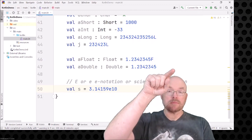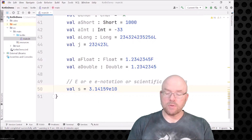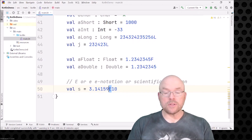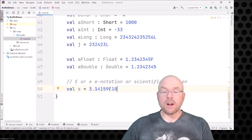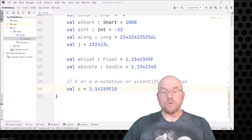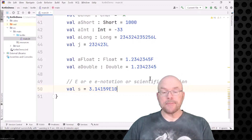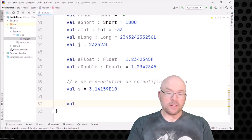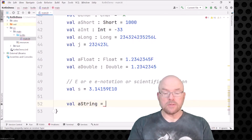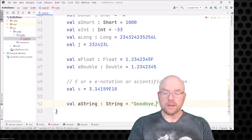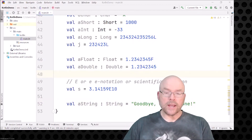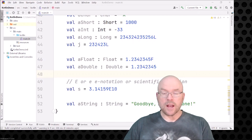For example, val s = 3.14159e10 would move the floating point to the right by 10 places. To move it left by 10 places, you use e-10. You can use lowercase or uppercase e. Finally, you can also explicitly type a string: val aString: String = "goodbye". So you have all those different options for creating variables and making constant versions of them.